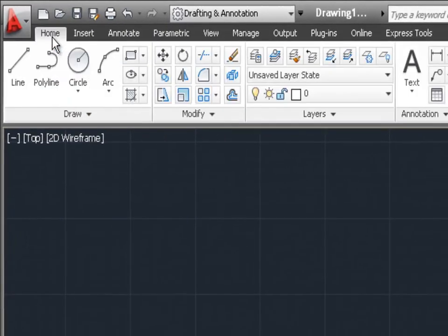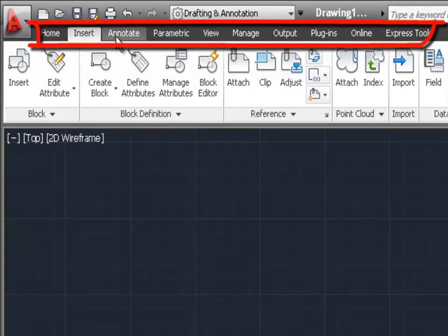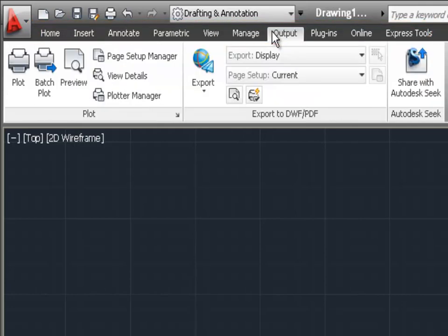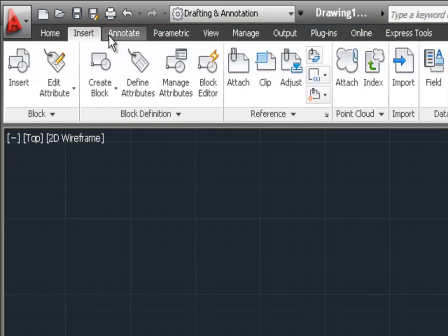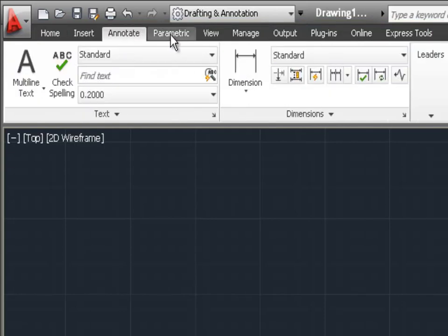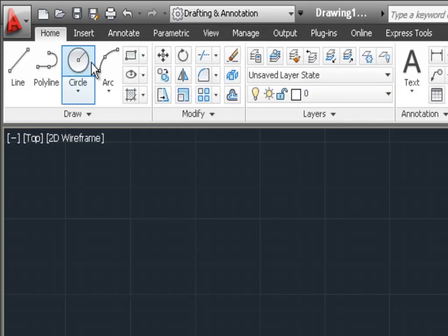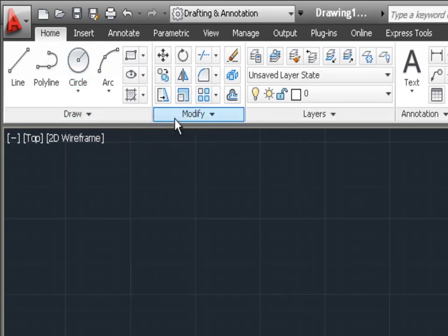Above the ribbon you can see different tabs, and you can click on these tabs to access different commands available in AutoCAD. As you click on the tabs, the ribbon changes to reflect the commands available within each tab. For now we're going to stick with the home tab since that contains the drawing panel and the modify panel, which have most of the commands we'll be using in this exercise.